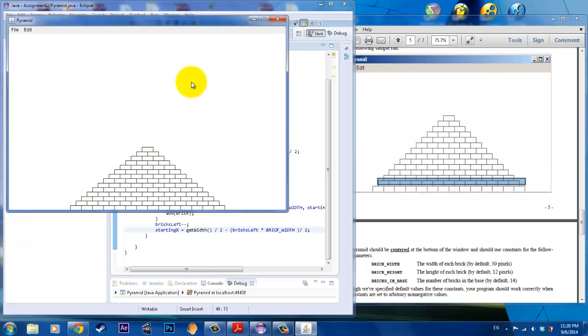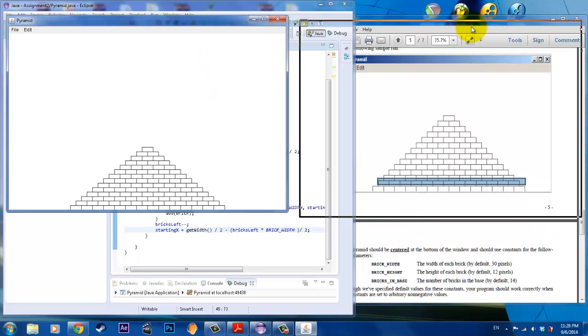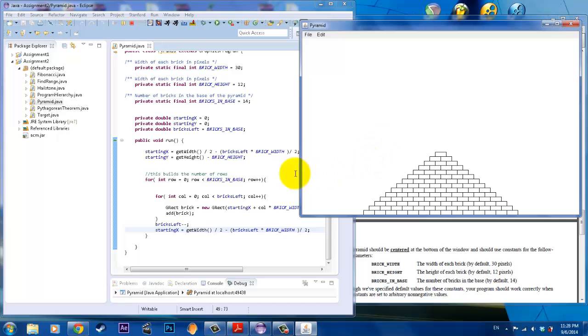This is my solution to the pyramid problem. If you want to see the code, just check out the link below. If you like this video, please like and subscribe, and I will post future videos. Thank you.